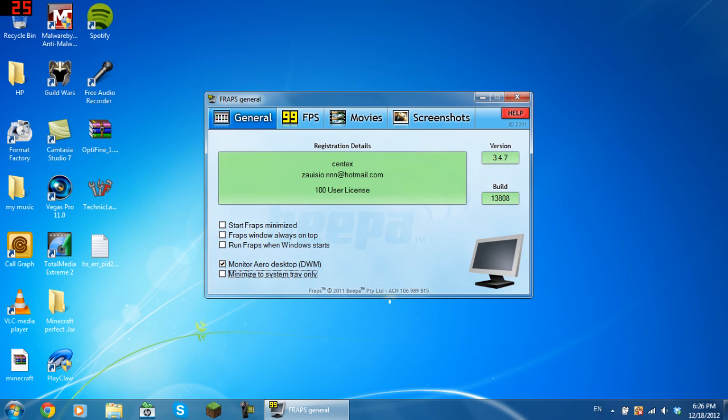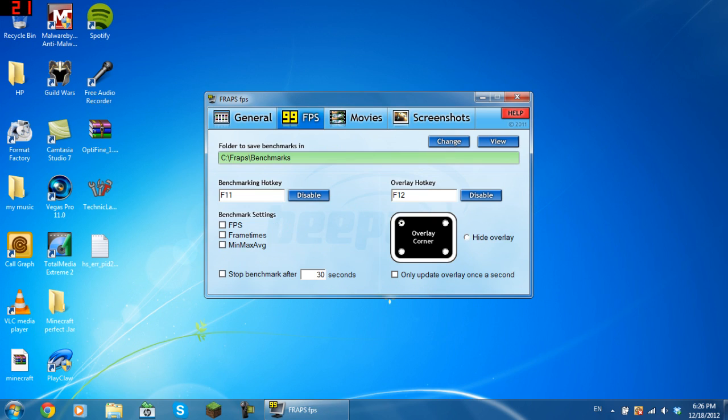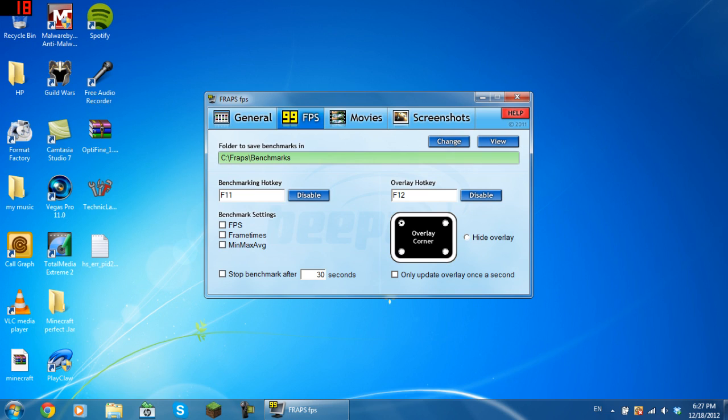So nothing much on the actual recording on the first page. Go over to the FPS tab and you want to have a folder to save the benchmarks in. At the minute, mine is in my C drive in the Fraps folder, in the folder called benchmarks. The benchmarking hotkey can be whatever you choose. Mine is F11 at the minute, but I rarely use benchmarking if ever.